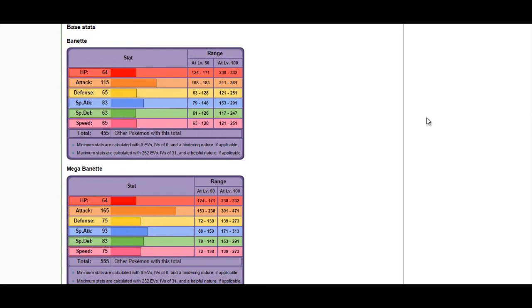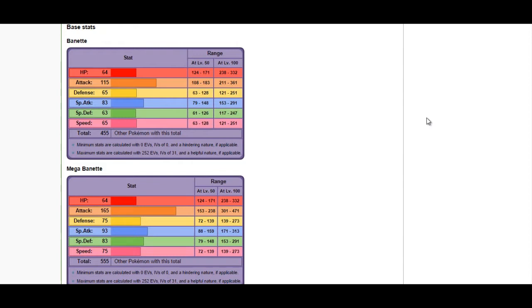If Banette uses Destiny Bond and you KO it, the person who uses Destiny Bond will get the win for the round. Keep that in mind if your opponent's last Pokemon has Destiny Bond. Several Pokemon in Omega Ruby and Alpha Sapphire have Destiny Bond, so consult Bulbapedia or Serebii.